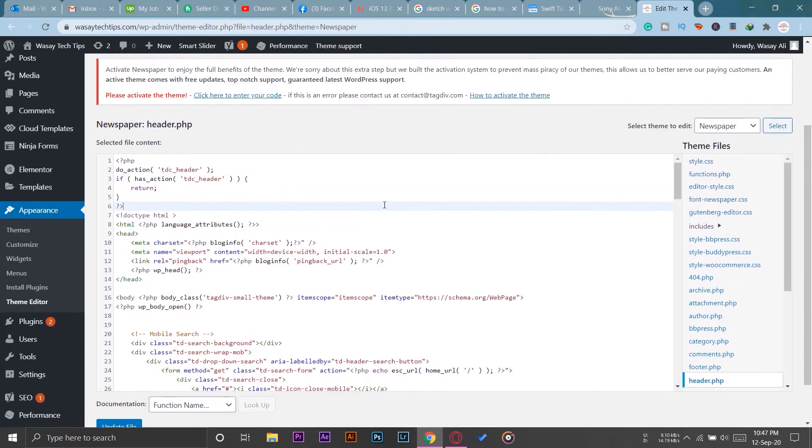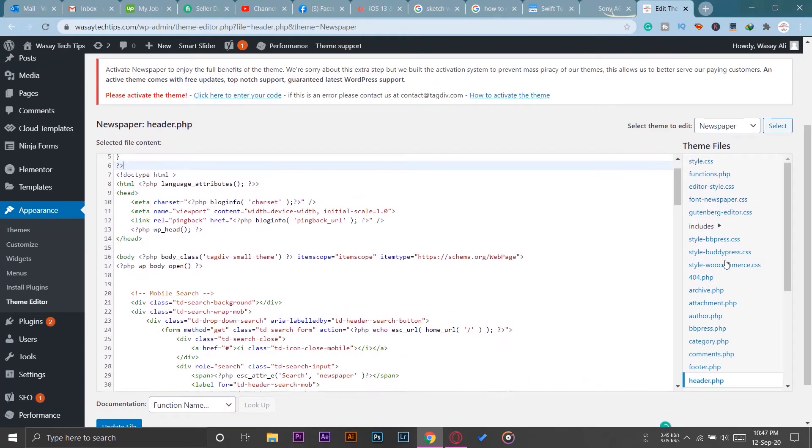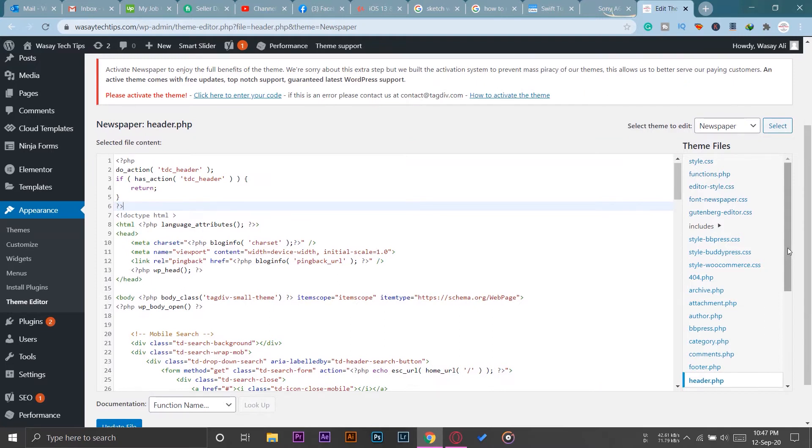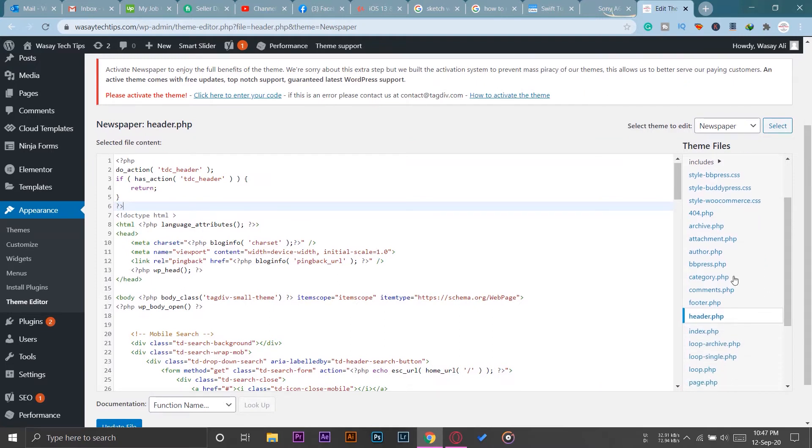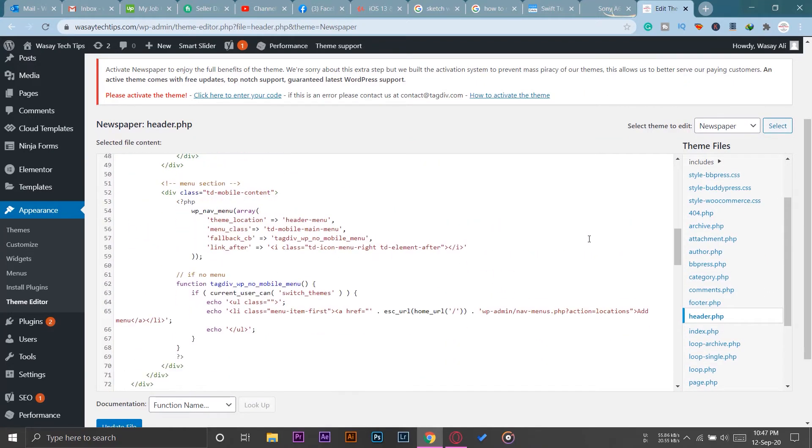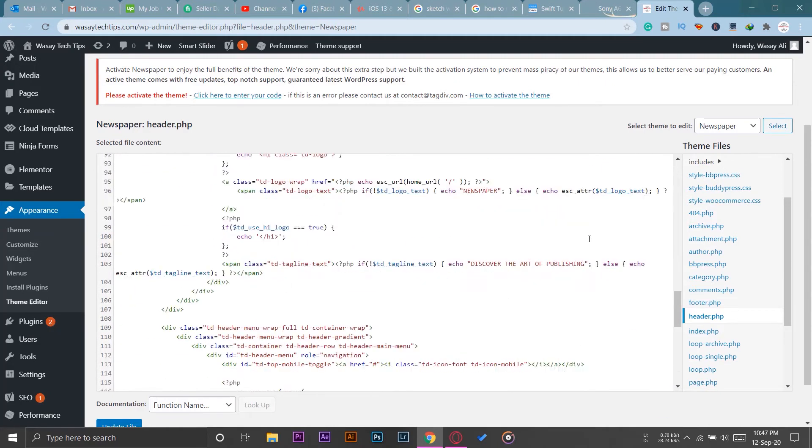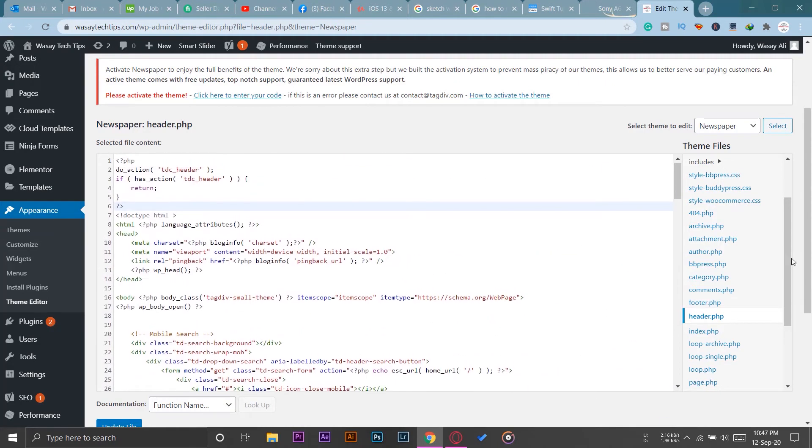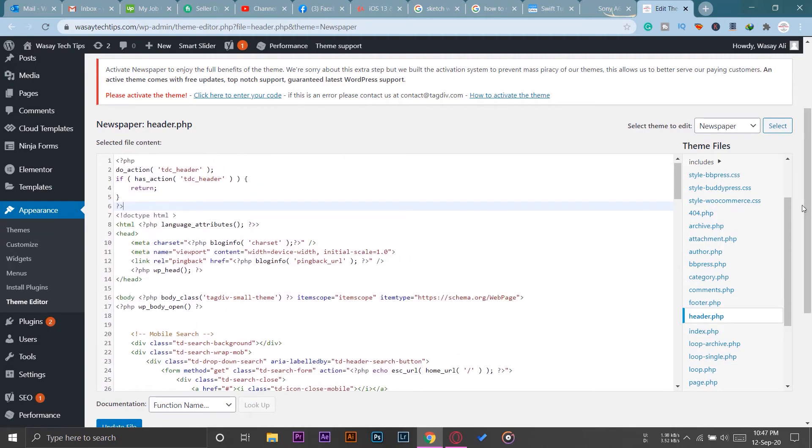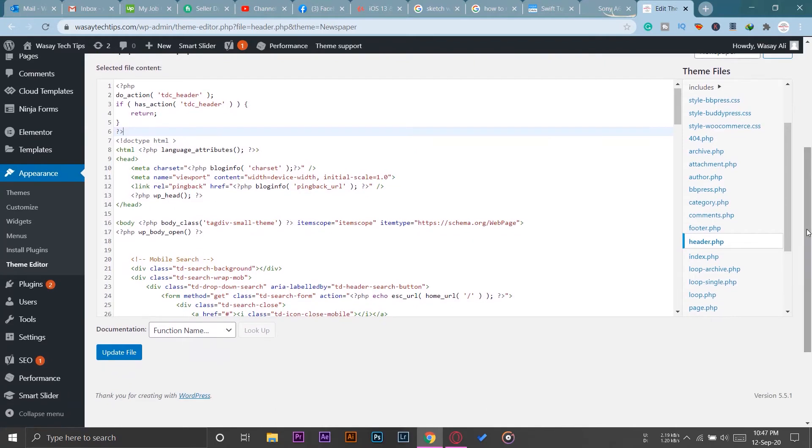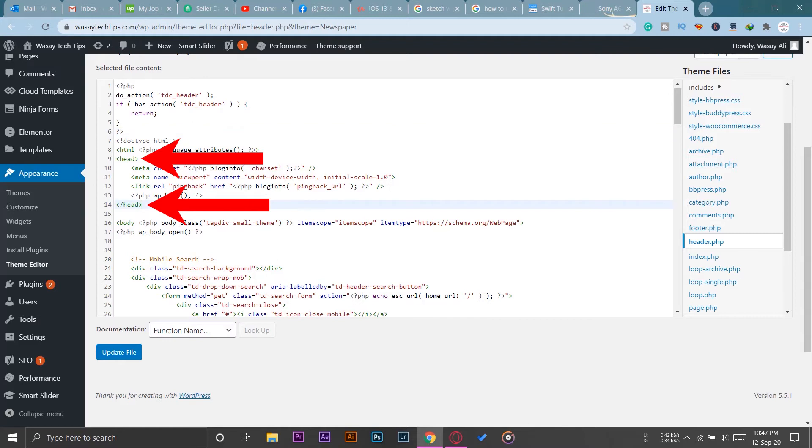Now the main thing is that you need to find the word where it says head. Usually head is present at the top of the code because it is head, of course. You're going to find where it says head on this HTML code. So here you can see we have forward slash head and simple head, so we have two kinds of head.